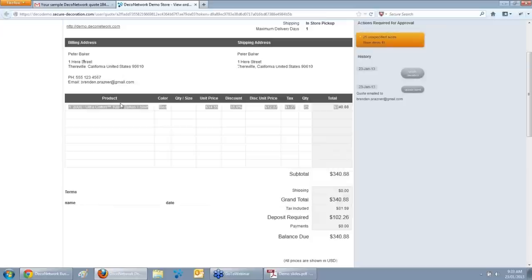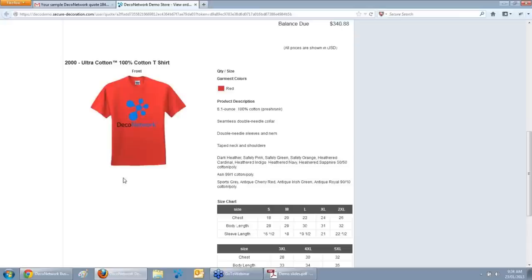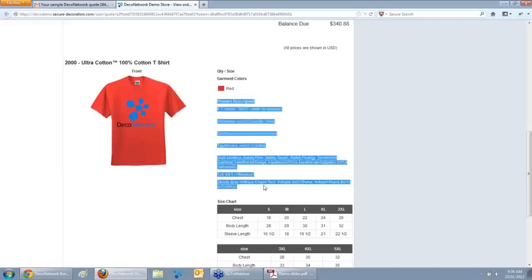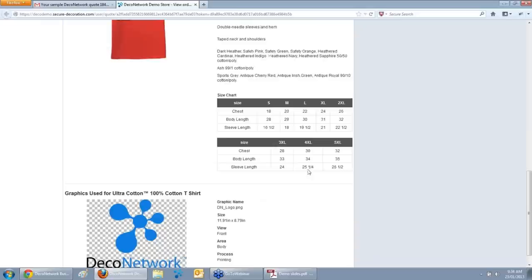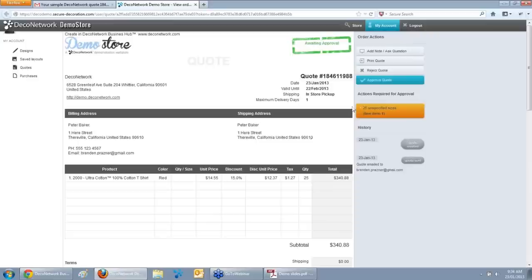Your customer can see the line item — the cotton T-shirt in red, the quantity, discount, unit price, tax, total, and shipping. Most importantly, they see a full visual representation of exactly what you're quoting: the exact product in the exact colour with their exact artwork in the exact location. There's no chance of confusion about getting a yellow shirt with a pink logo. We also include a full product description, the size chart so they can confirm fit, and the actual dimensions of the logo so they know the real-life size the artwork will appear on their garment.